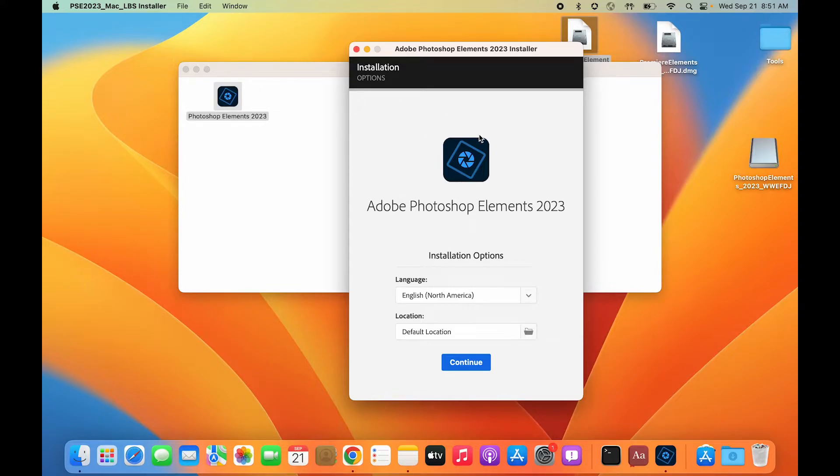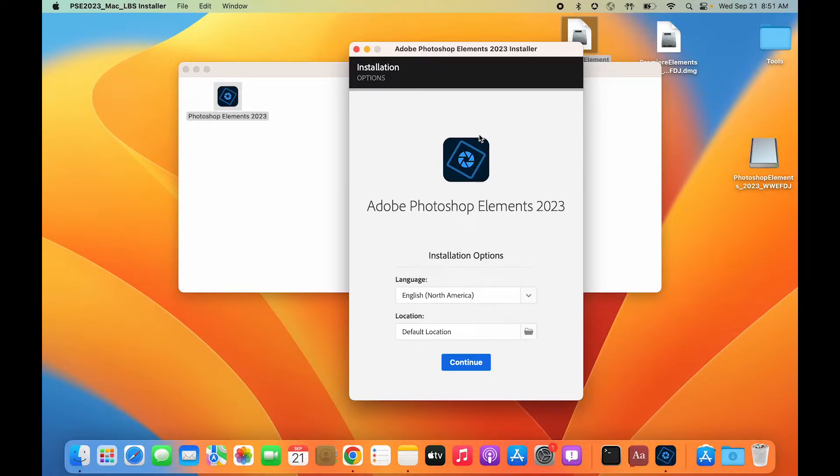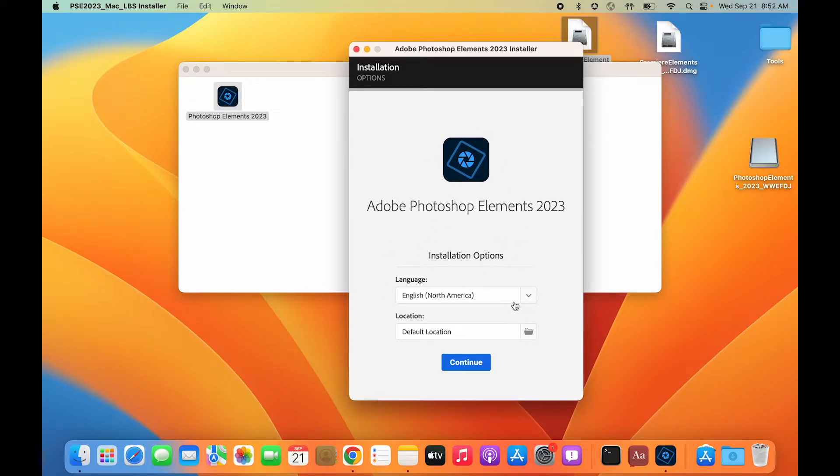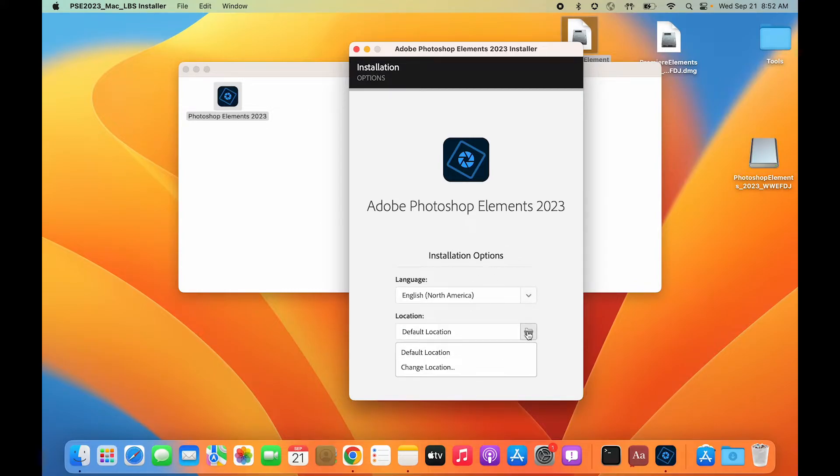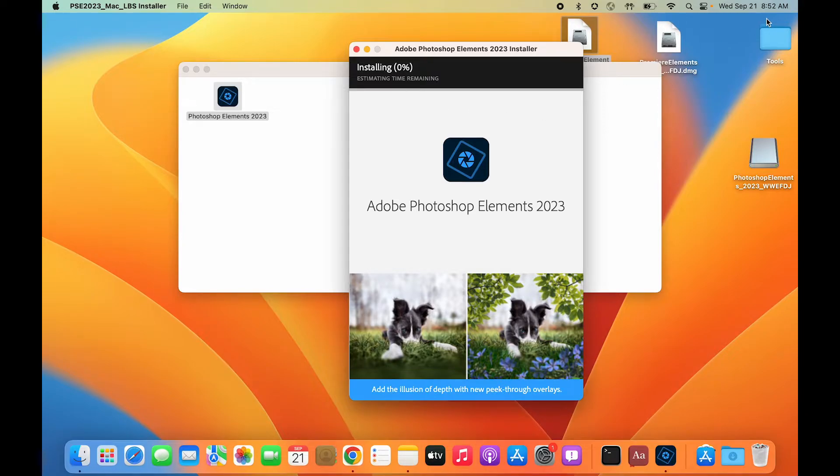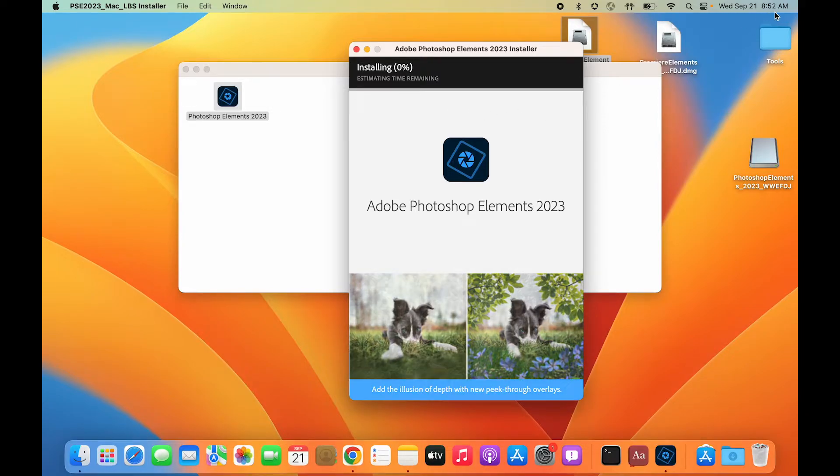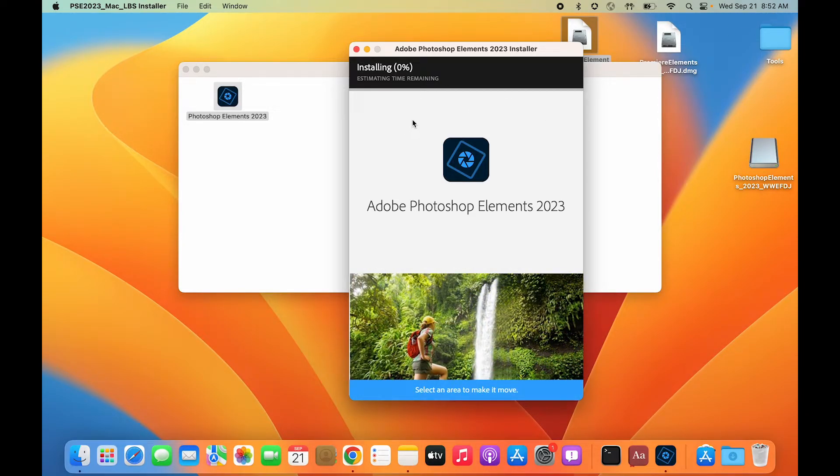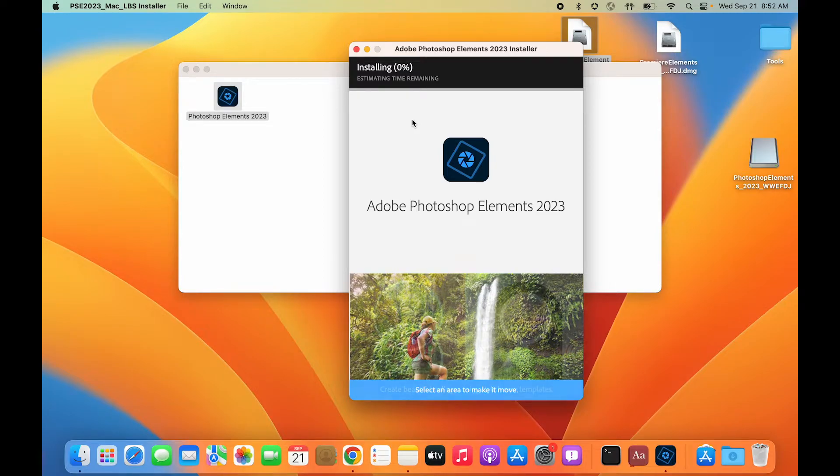It automatically picked up my sign-in since I had already installed another Adobe app on this machine. It shows the install option screen where I can choose any supported languages and the location. I'll go with the default settings and click continue. It's 8:52 AM right now—let's see how quickly the installation goes.